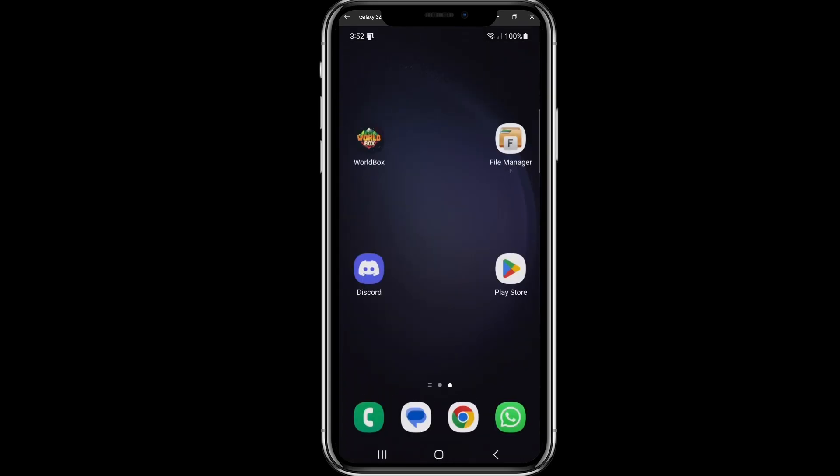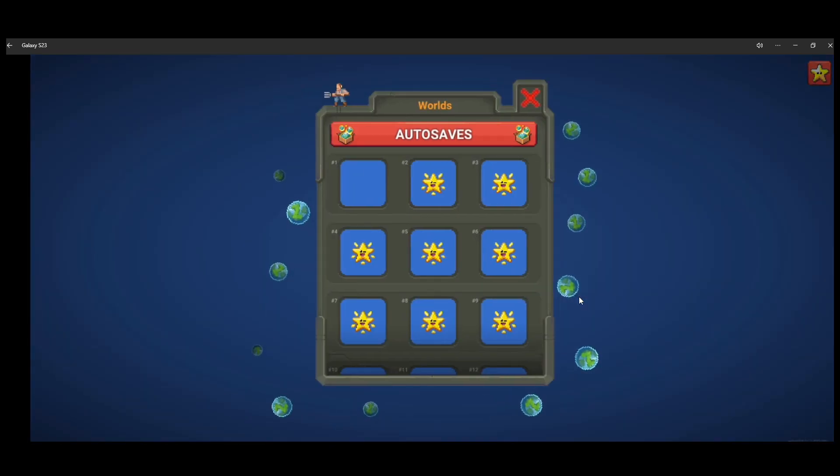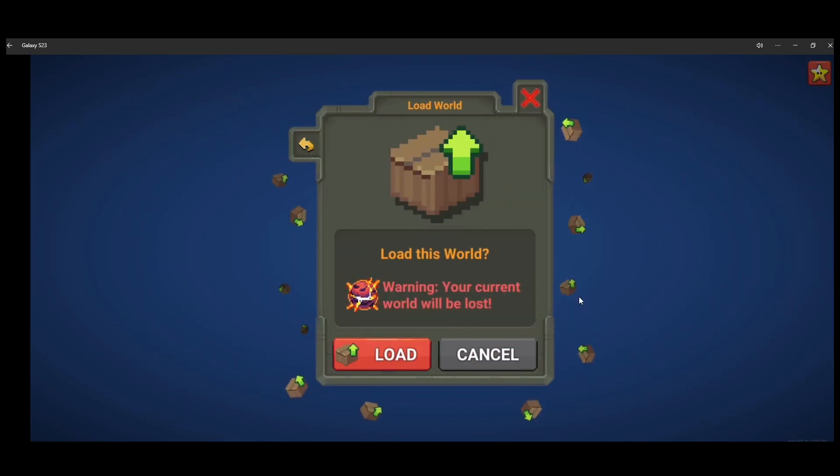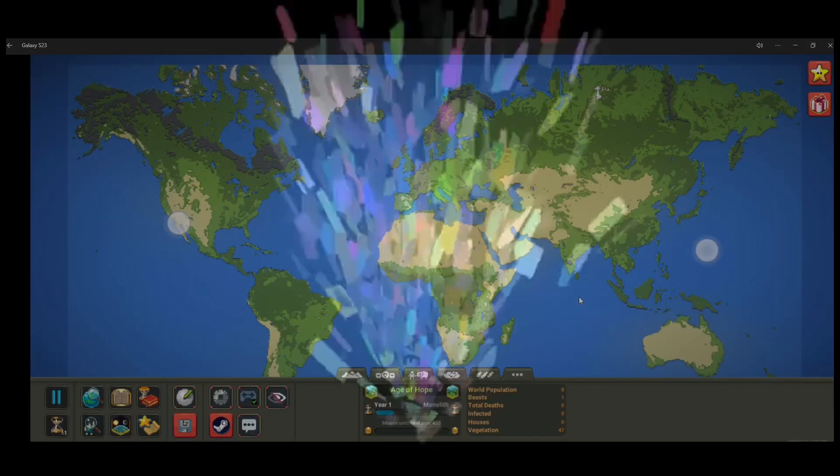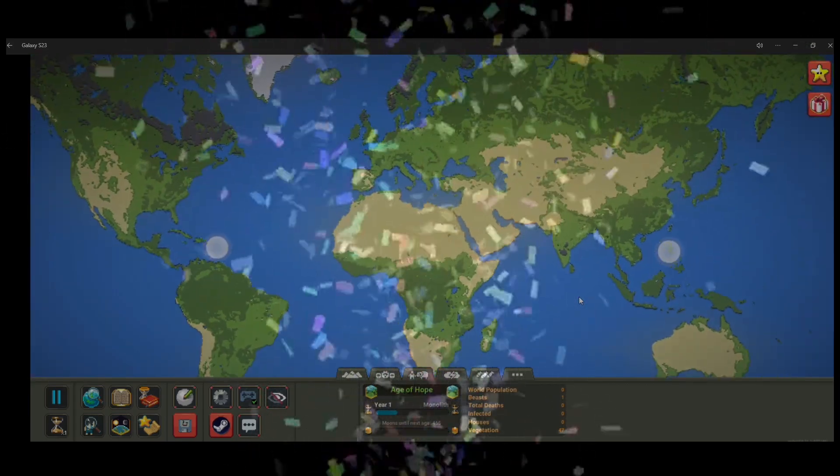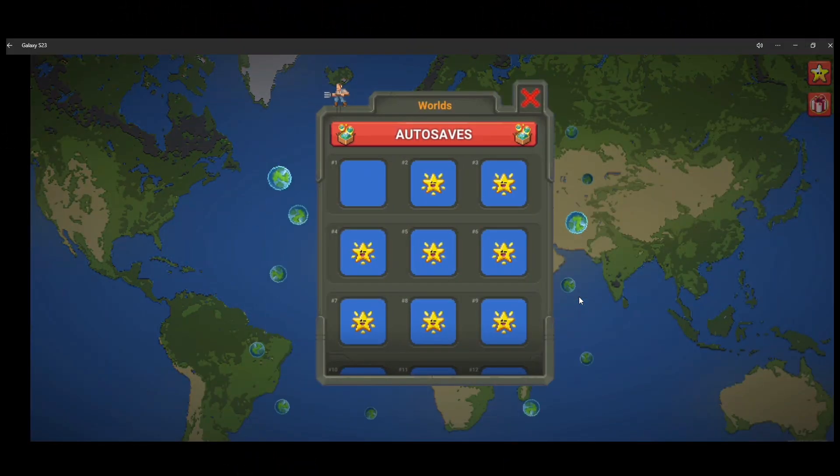We open up WorldBox. We head to our saves, select the slot we have been saving our world. Now we load the world, and here it is. That's the map we have been downloading from the Discord.